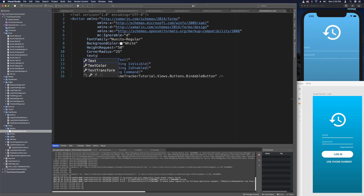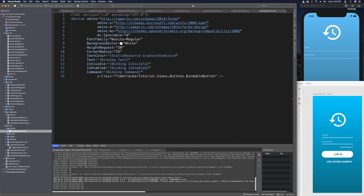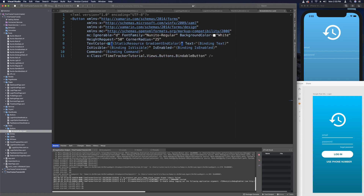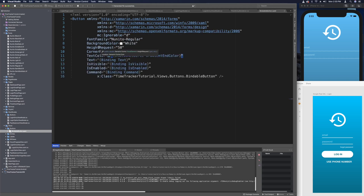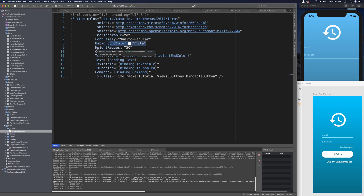The next thing we want is text color, and this is going to be that static resource of the gradient end color. I'll press save — mine is set to auto reformat so let me Control+Z that so all our properties are lined up and easier to read. Everything else in here is the same as before; the only things we changed are the background color, height, corner radius, and text color.